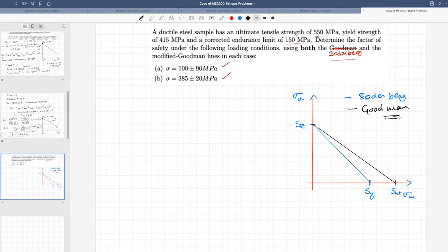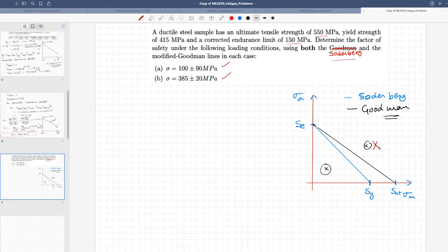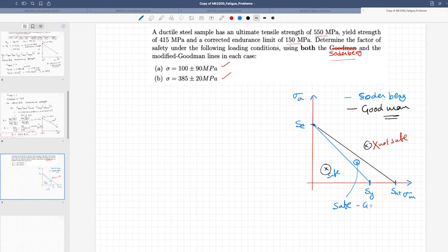These are the failure surfaces. Any stress state — a combination of mean stress and stress amplitude — that falls within the domain is safe. If it is outside, it is not safe. A stress state inside both lines is safe with respect to both Goodman and Soderbergh; one between the two lines is safe according to Goodman but unsafe according to Soderbergh.